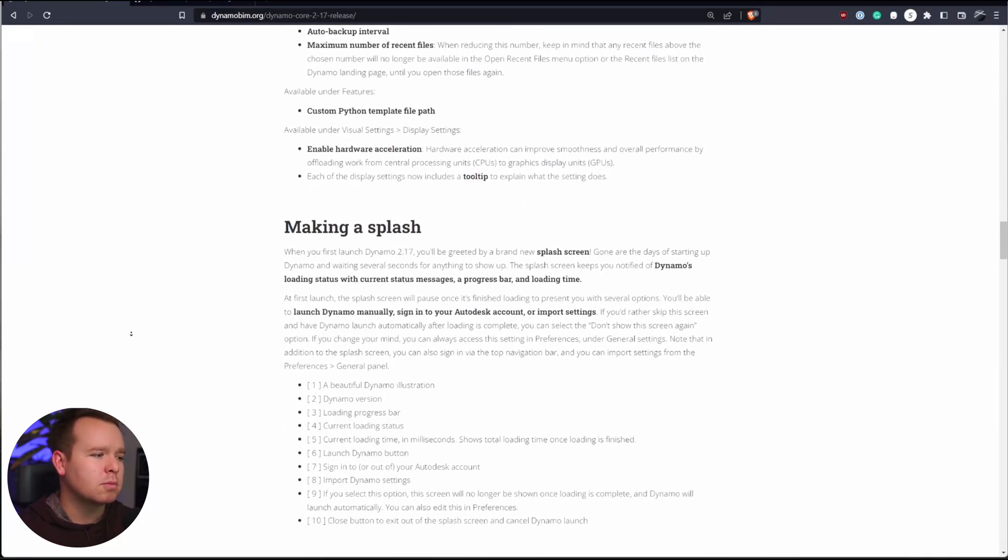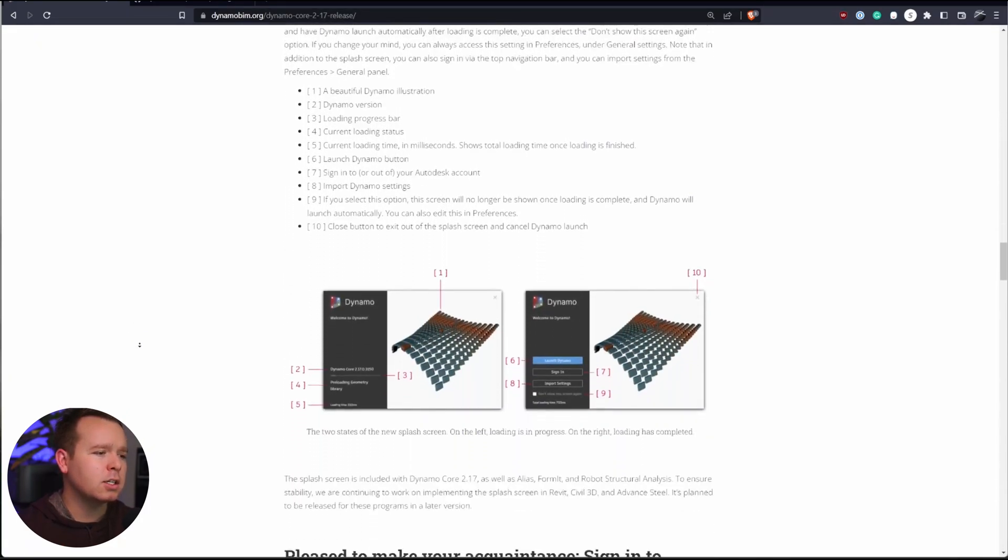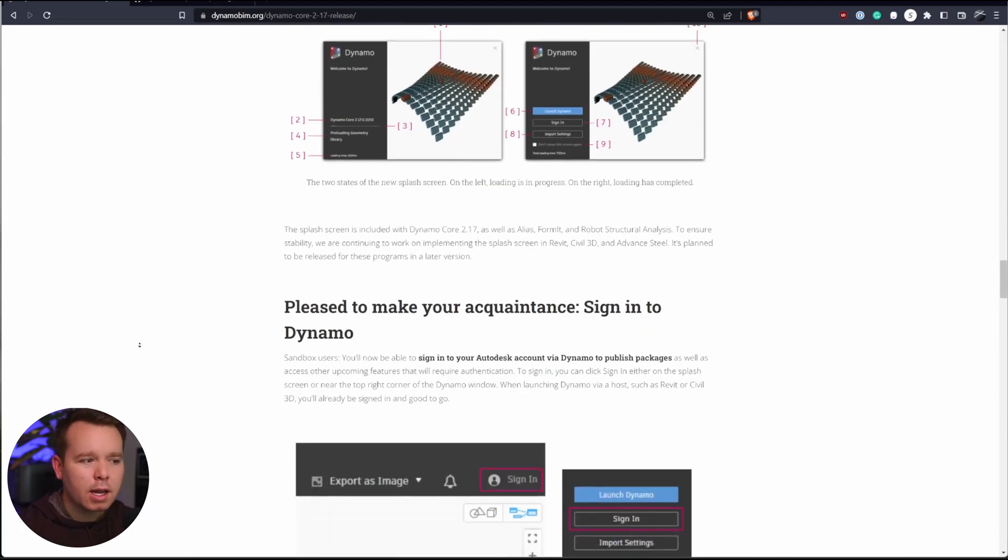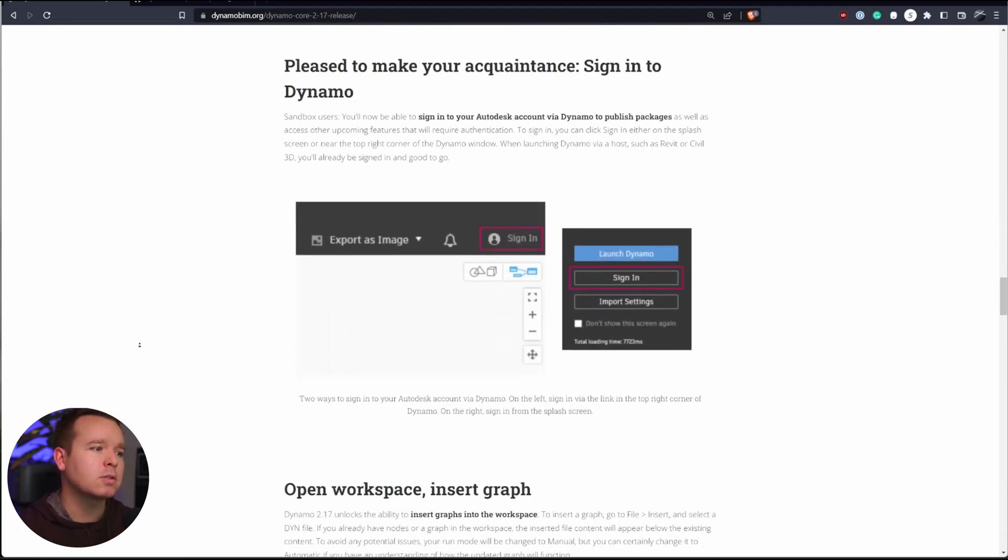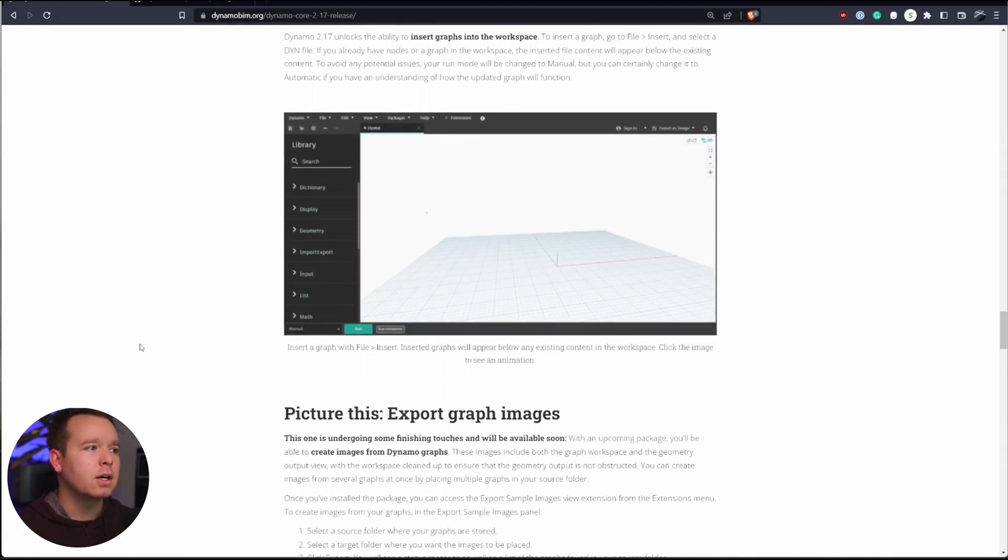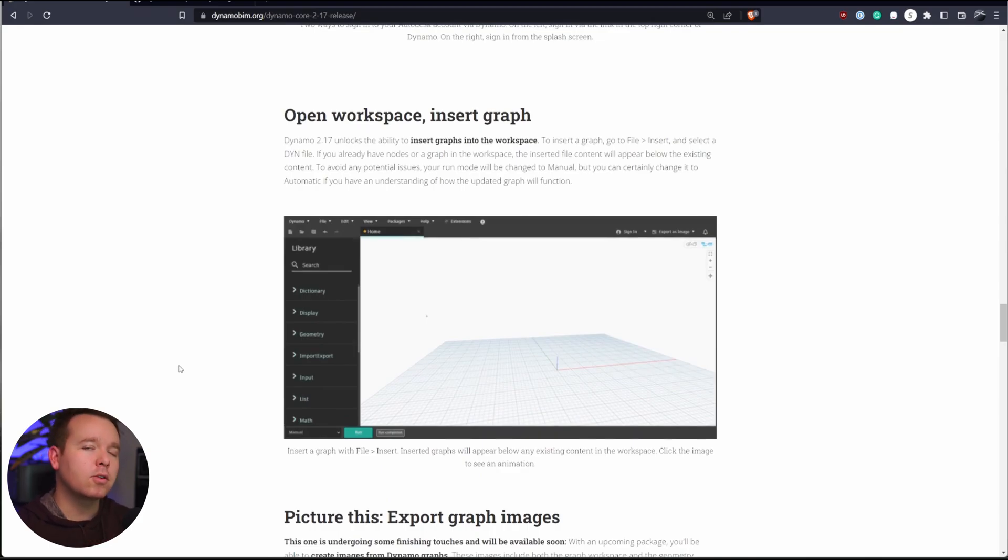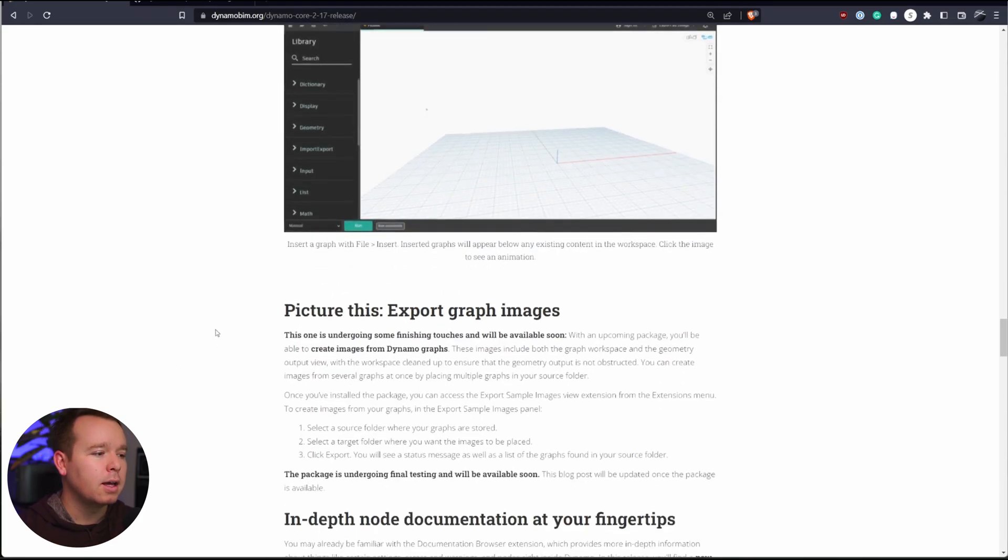There's also some splash screen stuff that's changed. And you can log into Dynamo and Sandbox, which is awesome for package authors and all sorts of other things. So this insert graph feature is my favorite feature, and we'll look at that.